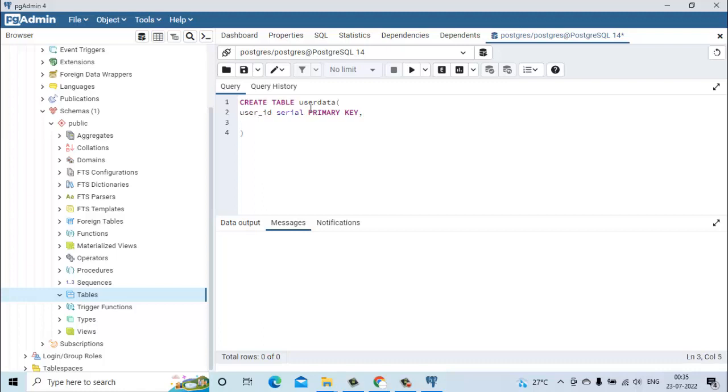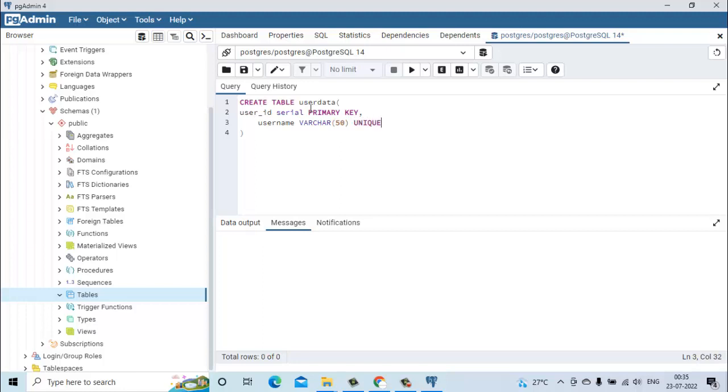Apart from the user_id, it will have user_name. That will be varchar.